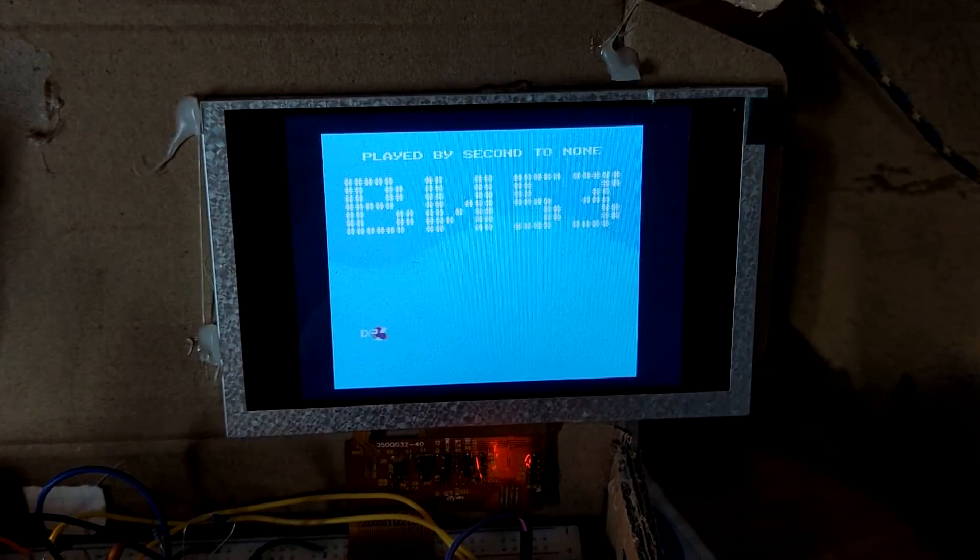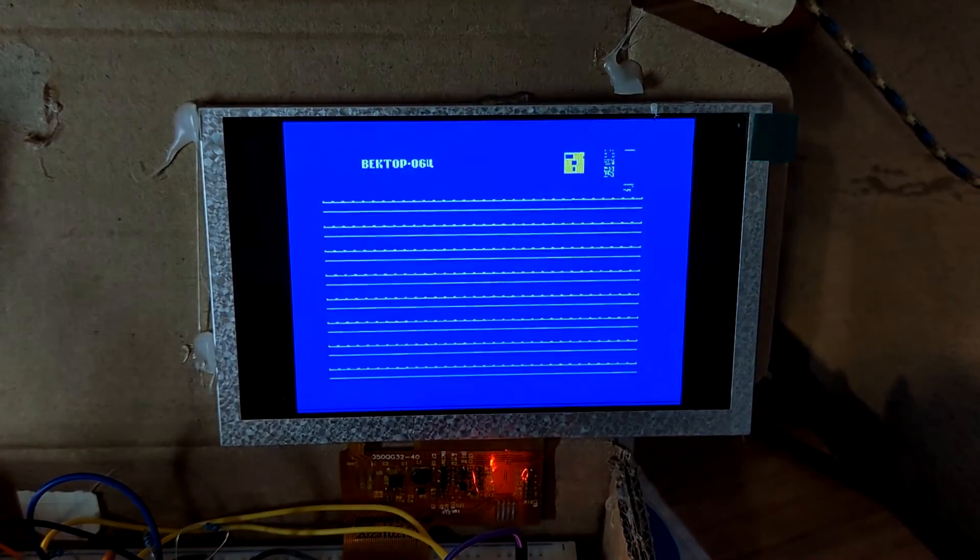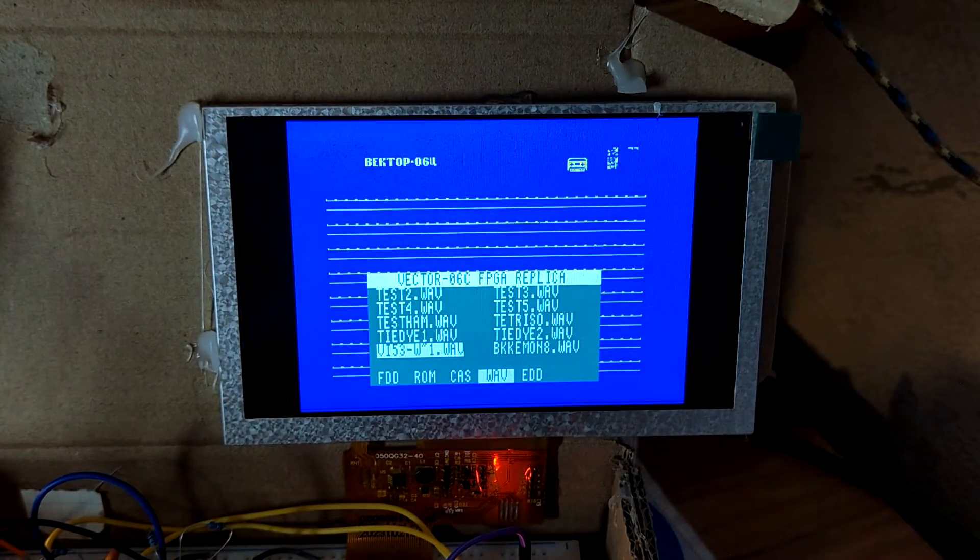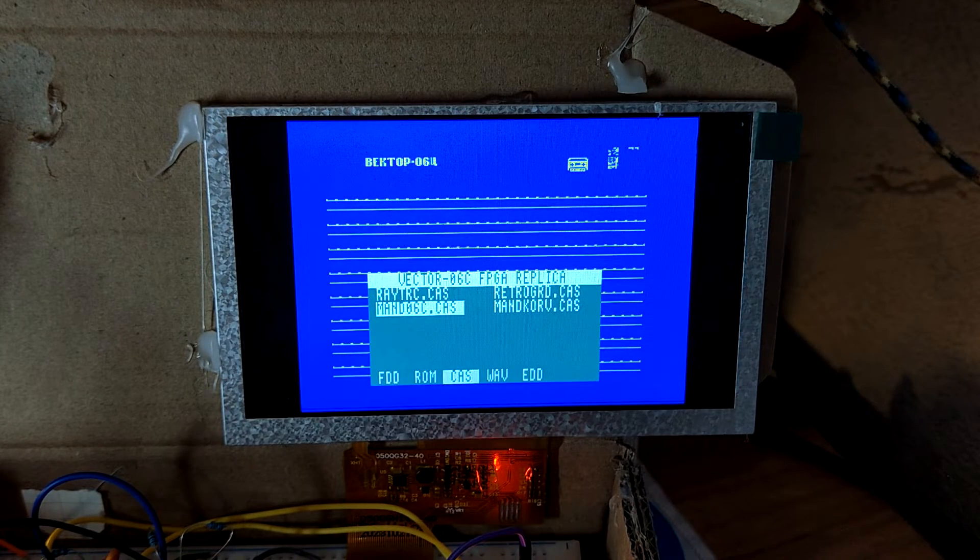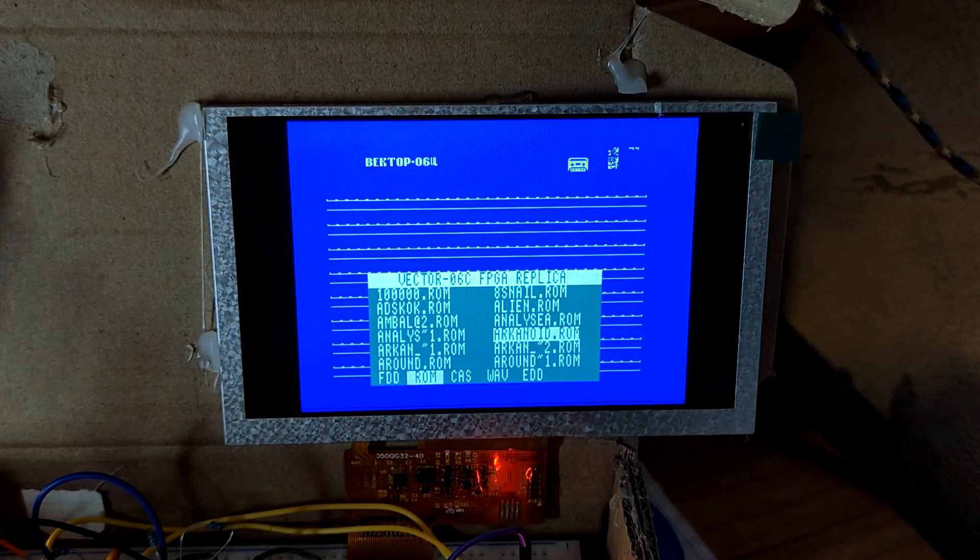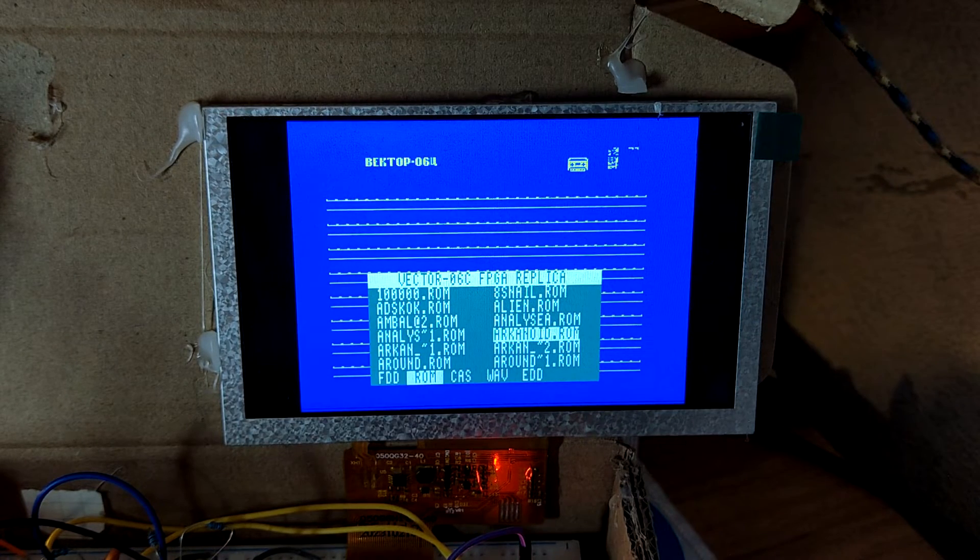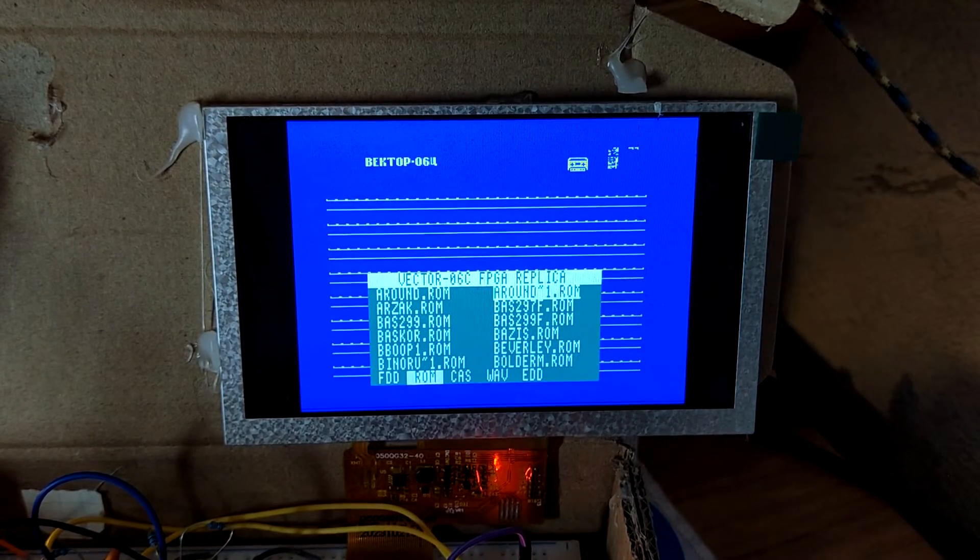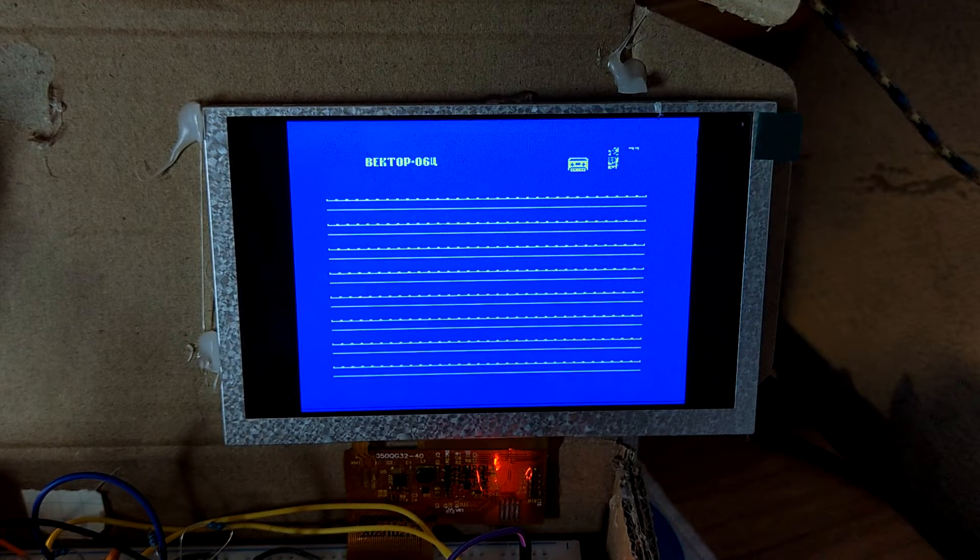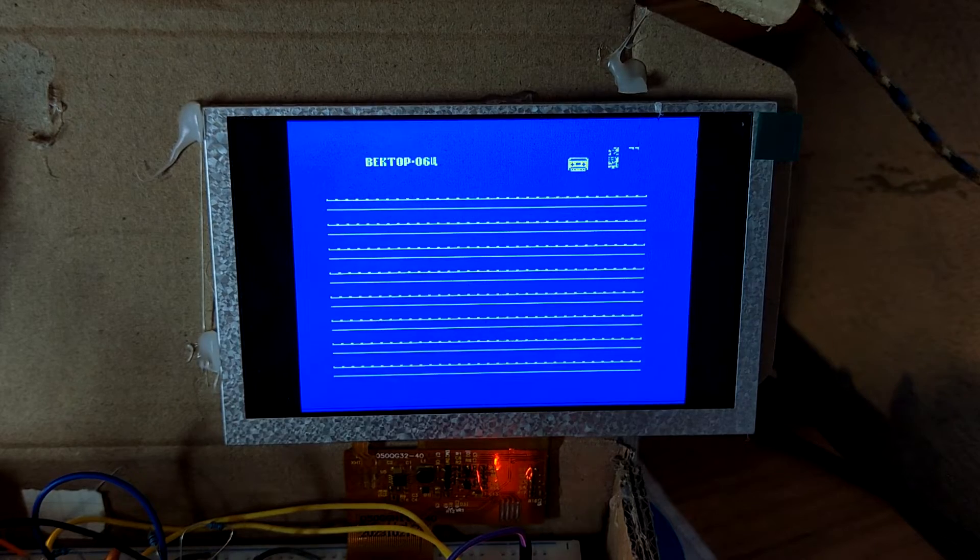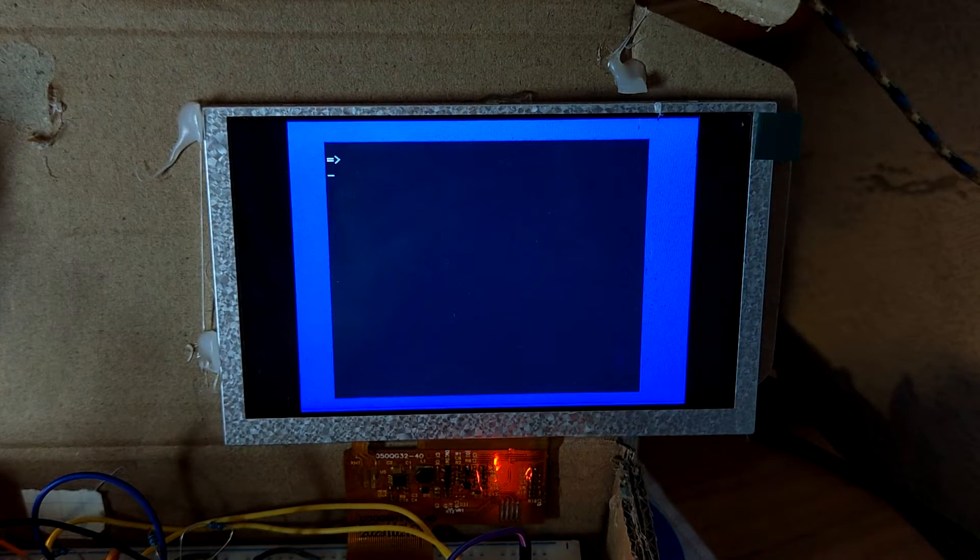Alright. Another thing that I would like to show is CAS file support. CAS files are used traditionally to save basic programs. So we will use basic, which we will load from a ROM file, which is also possible now. I don't remember if I demoed it previously, but we can do it like so.